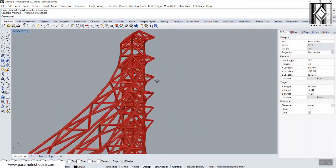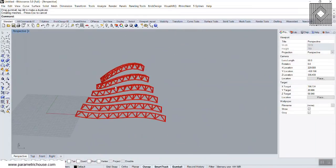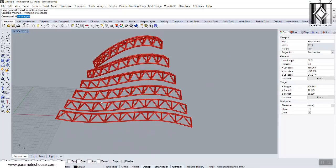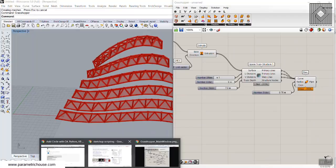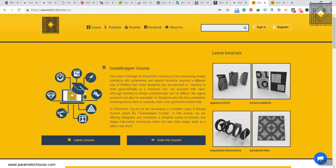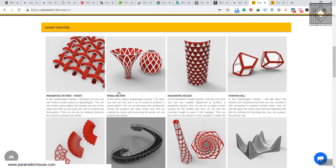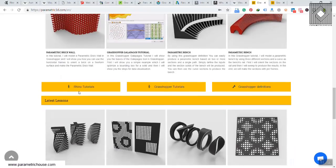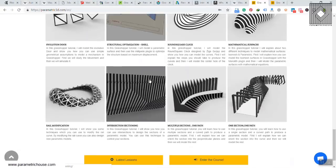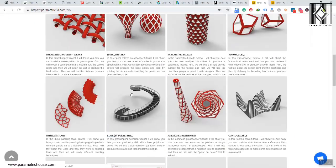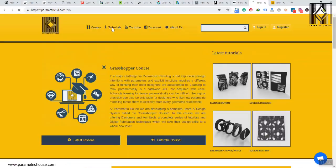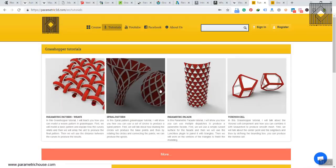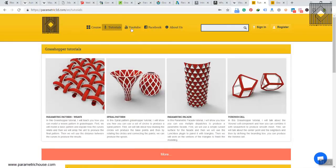Grasshopper is a visual programming language that lets you record every step, then bring the result back into Rhino. You can learn more at the Parametric House website, which has a Grasshopper course as well as Rhino tutorials, Grasshopper tutorials, and definitions. The course lets you attend and learn more about Grasshopper, and you can use these tutorials to go through the Grasshopper learning process.